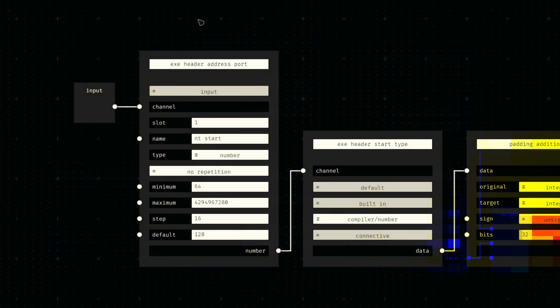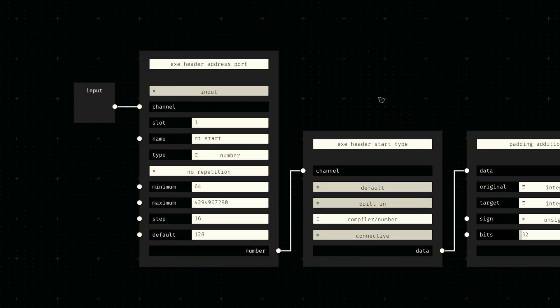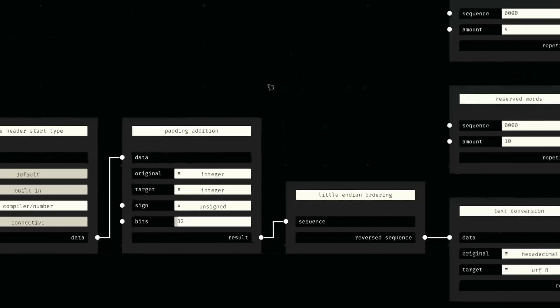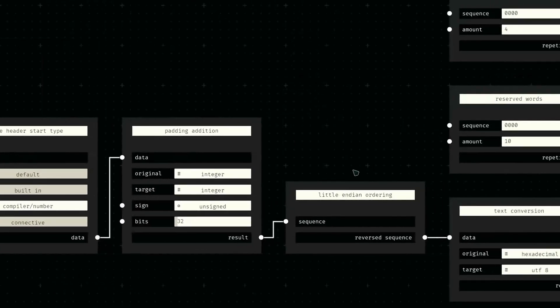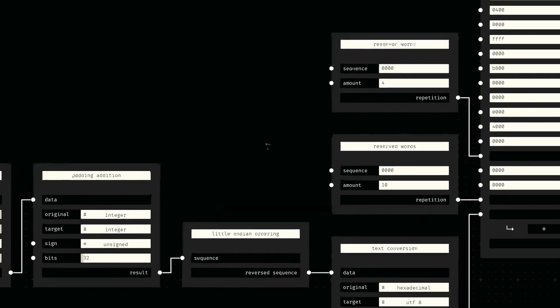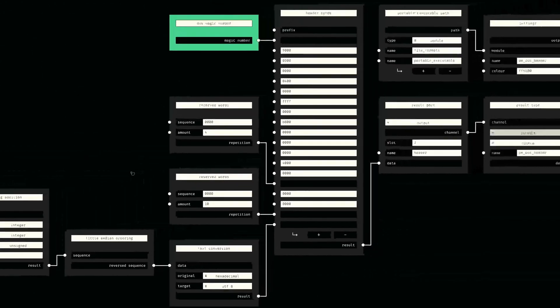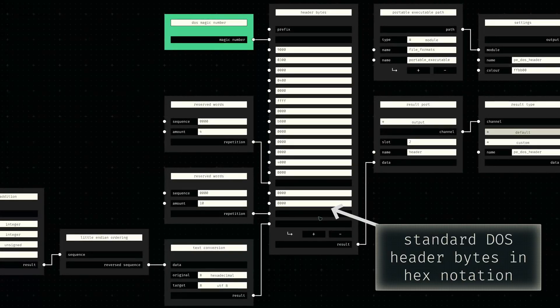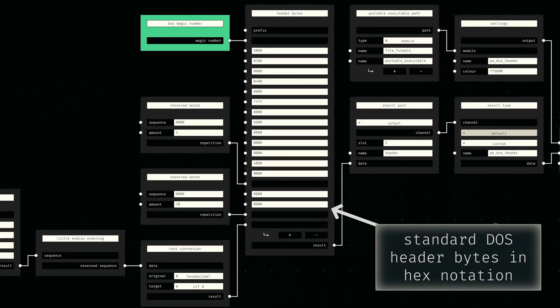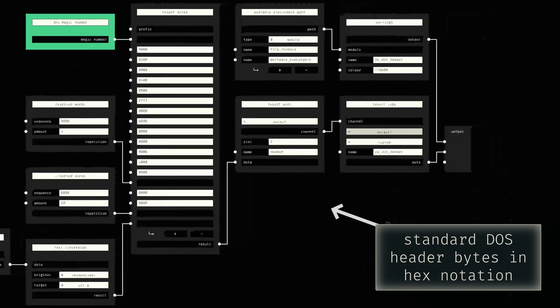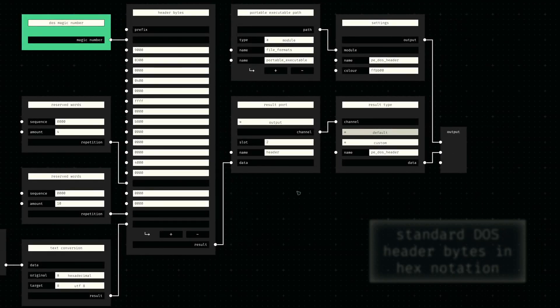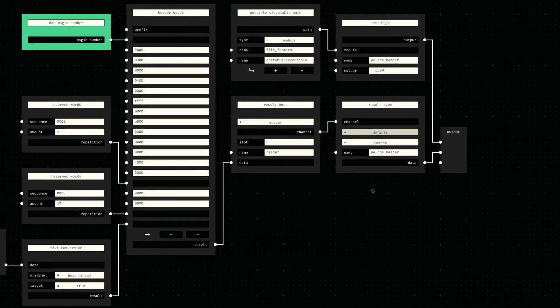Moving on to the node graph of the DOS header, we first define the number input for the header offset, which we then convert to its little endian binary representation. Since this offset value is the last field in the DOS header, those bytes are simply appended to the remaining static byte sequence, and the resulting header is provided to an output port.